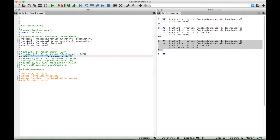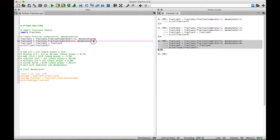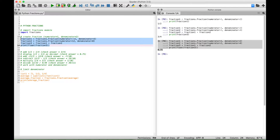For our next example, let's add negative eleven-fifths plus twelve-eighths. So let's change our first fraction1 to negative eleven-fifths, and let's change our second fraction to twelve-eighths. Fraction3 is still adding these two together, so if we select our code now and run it, we should get back negative seven-tenths.